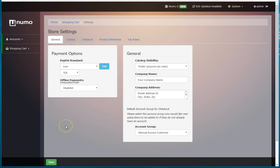So offline payments are the ability to collect payment information to be processed later offline, so not online.